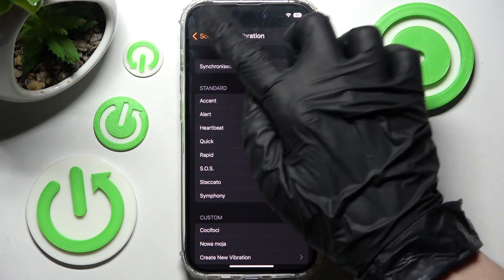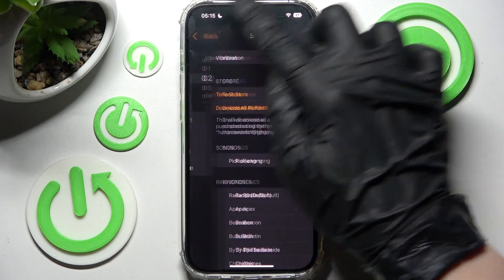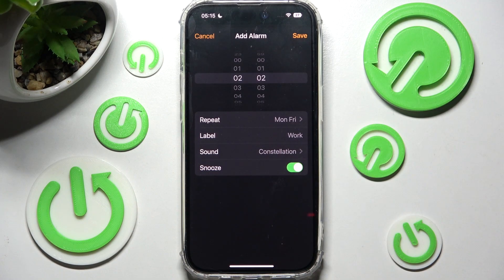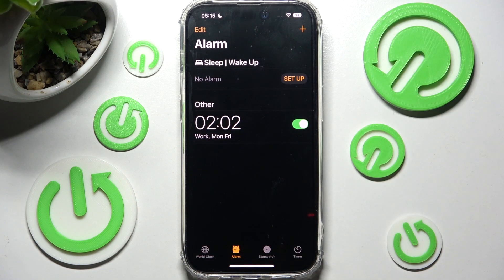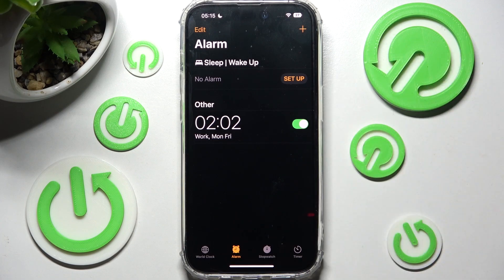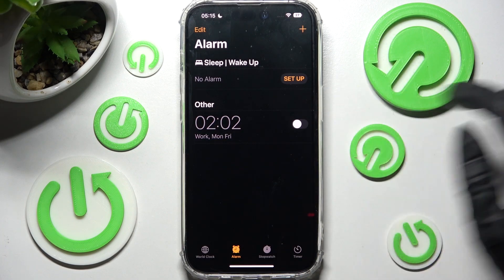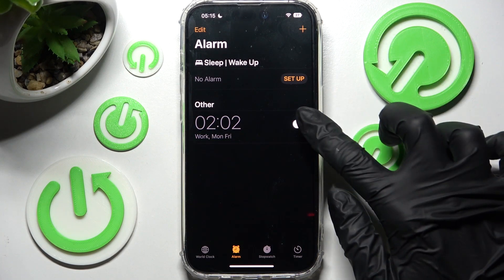Now click on the back button twice over here. And finally, save your alarm by choosing Save at the top right corner. As you can see, mine is over here. If you wish to disable it completely, click on this toggle next to it. You can turn it back on the same way.